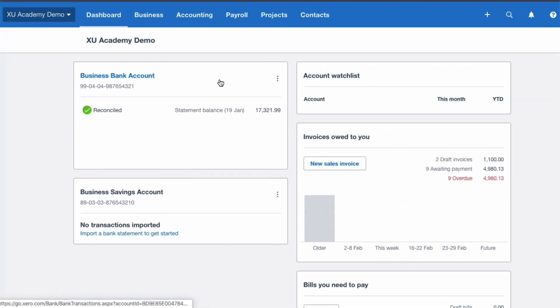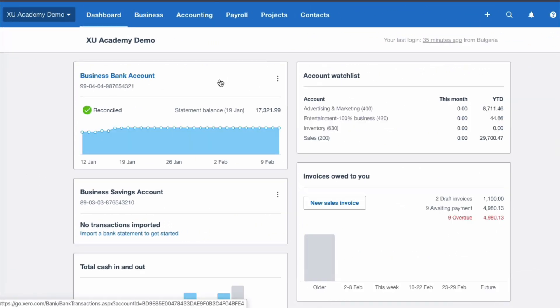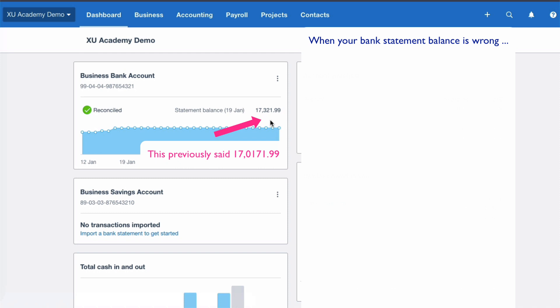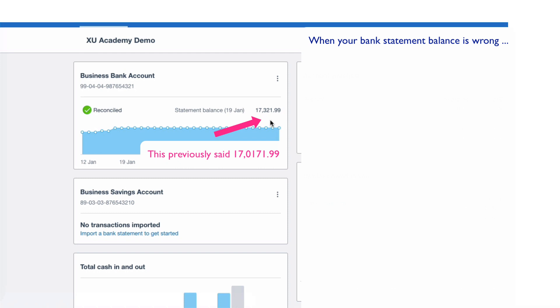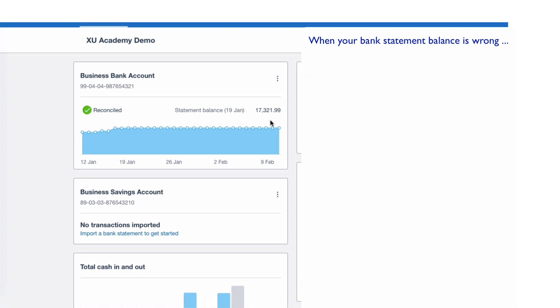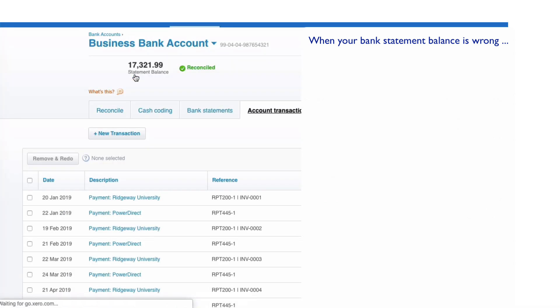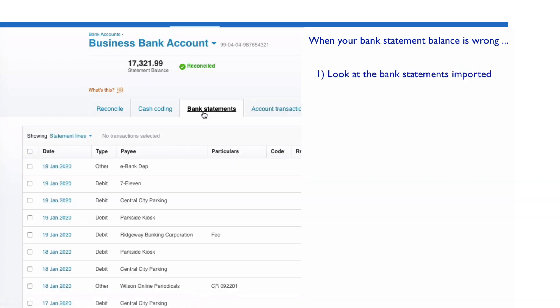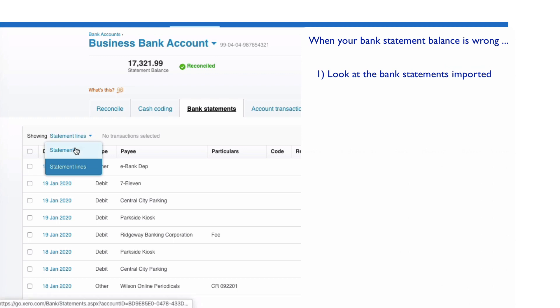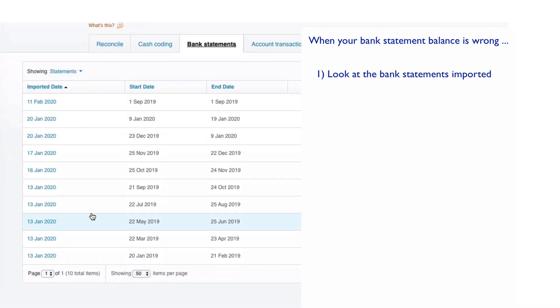I just want to recap what I did. I logged into Xero and looked at my statement balance as per Xero, and I saw that it wasn't right — it's £250 less than the figure we have now. So I wanted to know what had gone wrong. One thing that can go wrong is if there's a problem with your bank feed. To look at the bank feeds, I went into the bank account and chose the option to look at the bank statements, changed it from statement lines to statements, and looked at the dates.